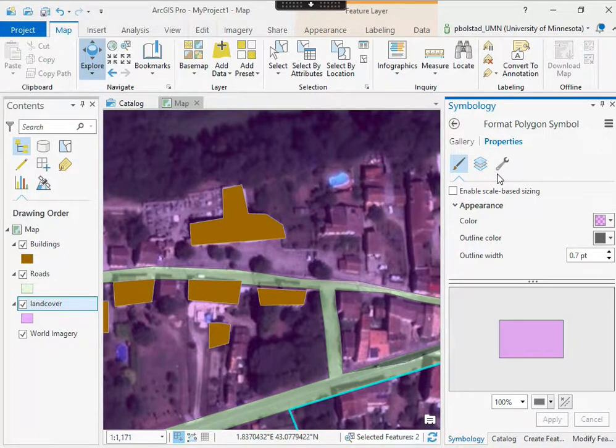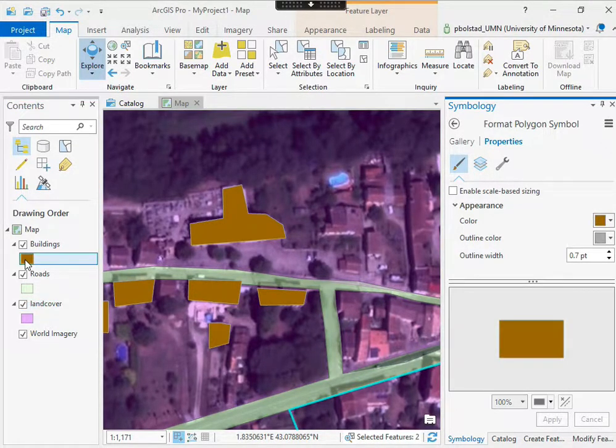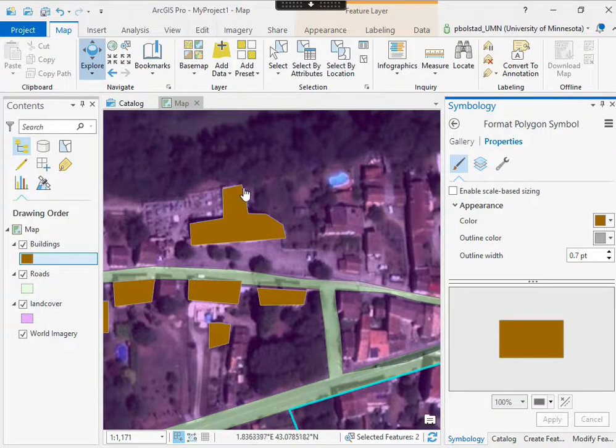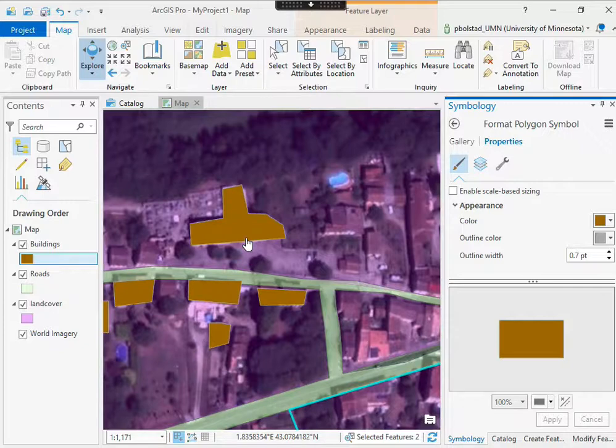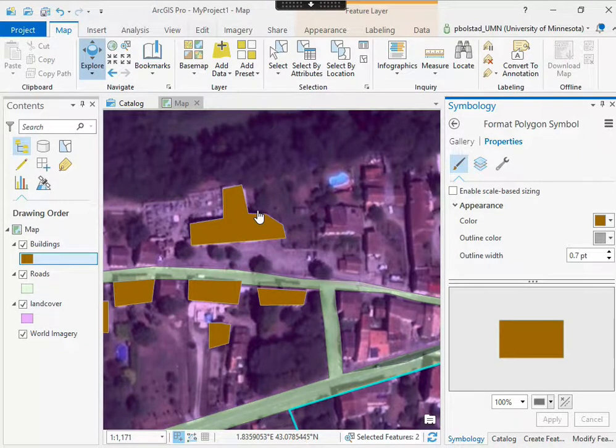Another thing we often want to do, and I'll do this with the buildings, is to add a hash symbol or other symbol that doesn't have a color, but rather a set of lines that show the outline.